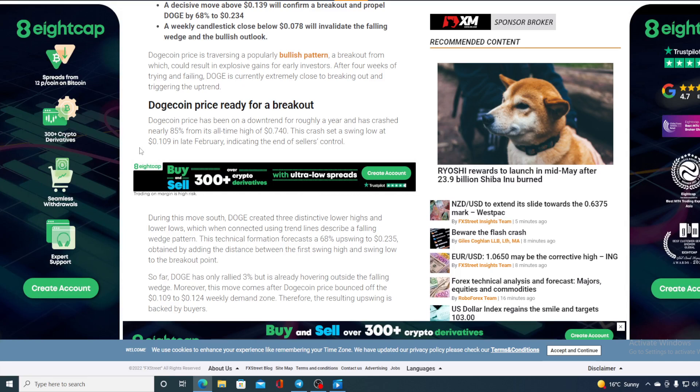During the move south, Doge created three distinctive lower highs and lower lows which, when connected using trendlines, describe a falling wedge pattern. This technical formation forecasts a 68% upswing to $0.235, obtained by adding the distance between the first swing high and swing low to the breakout point.